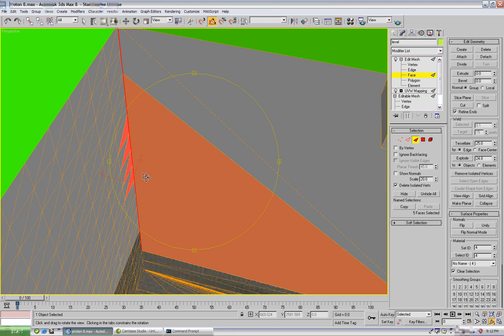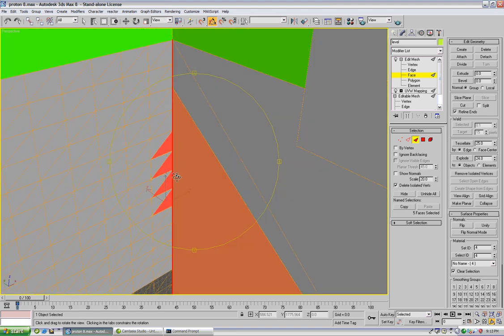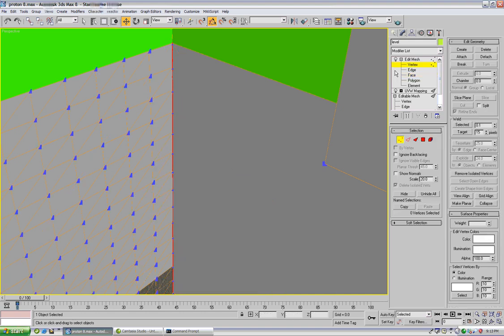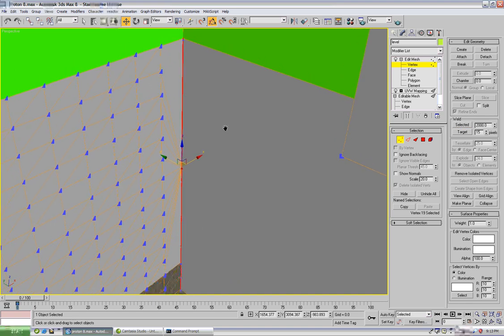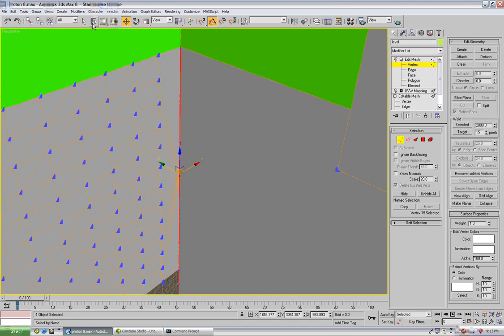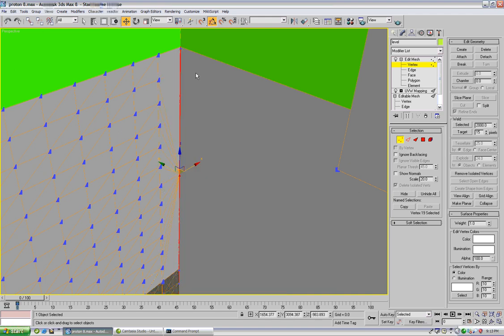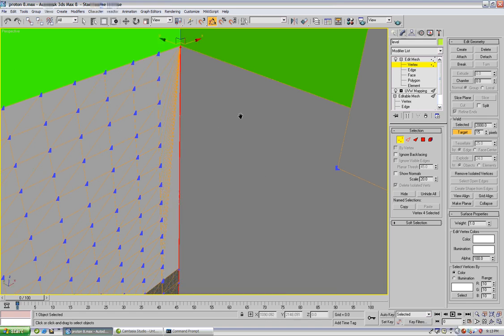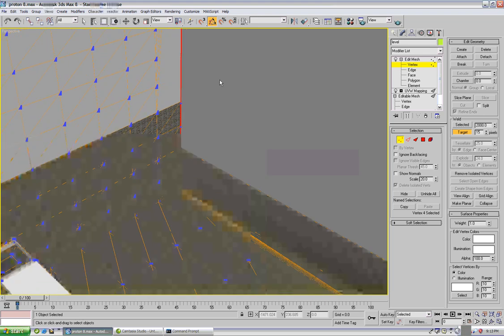So in order to fix that, the best thing to do here would be to go into vertex mode. Select all the verts except for the top and bottom vert here, we're going to type about 2000 in the weld area and do selected. And then we're going to drag this vert. Oops undo I'll be in target mode. We're going to drag that vert up to there.